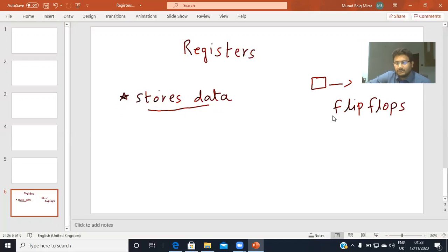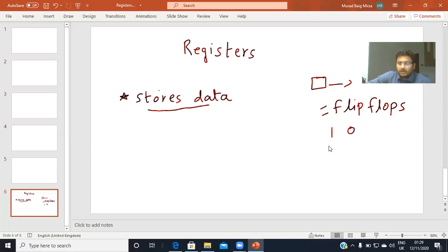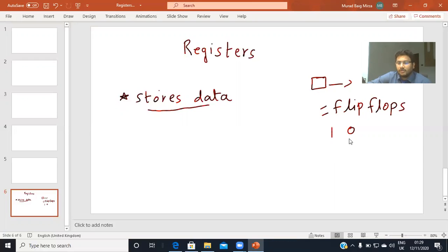One cell is equal to one flip-flop, and one cell can store only one type of digital or binary data — either it can store one, or it can store zero. It cannot store both one and zero at the same time. Each cell contains only one state, which is either one or zero. A register is a group of such cells.